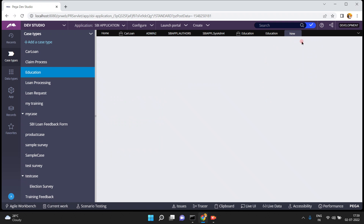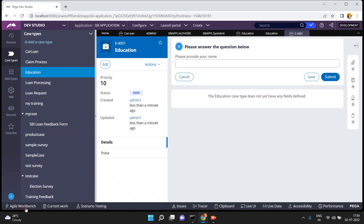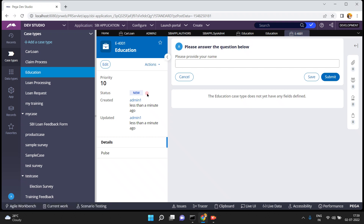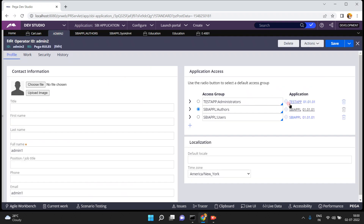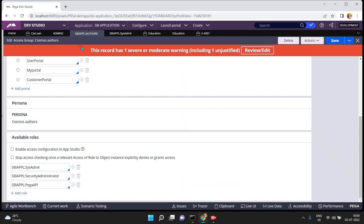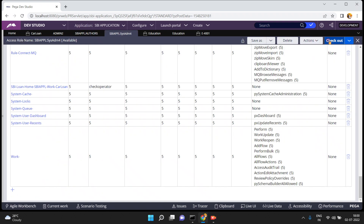The work object is now created. My operator ID is admin2. I want to allow only admin2 to create a work object for this Education case type — I don't want to allow remaining operators. I can achieve this by using the access role to object. My operator ID is mapped to this access group, which contains these access roles.